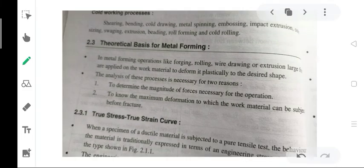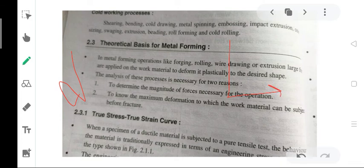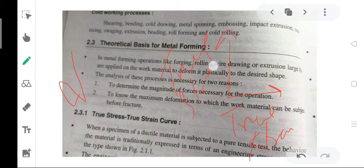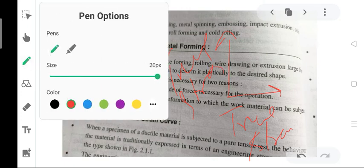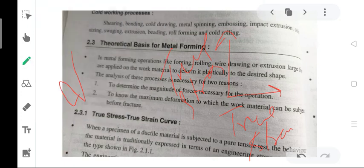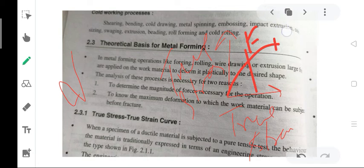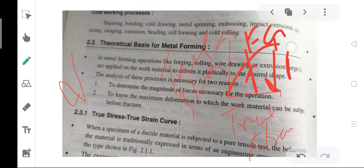What is the true stress-strain curve? The stress-strain curve has already been discussed. The true stress-strain curve plots true strain on the x-axis and true stress on the y-axis. The curve has notable points: point F represents the tensile strength (maximum load), and point G represents the fracture stress.